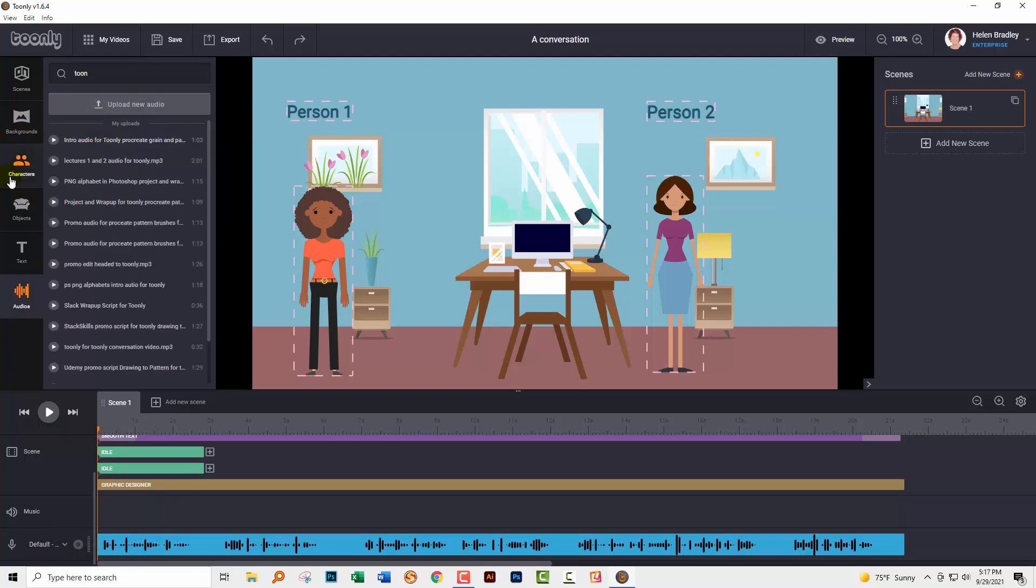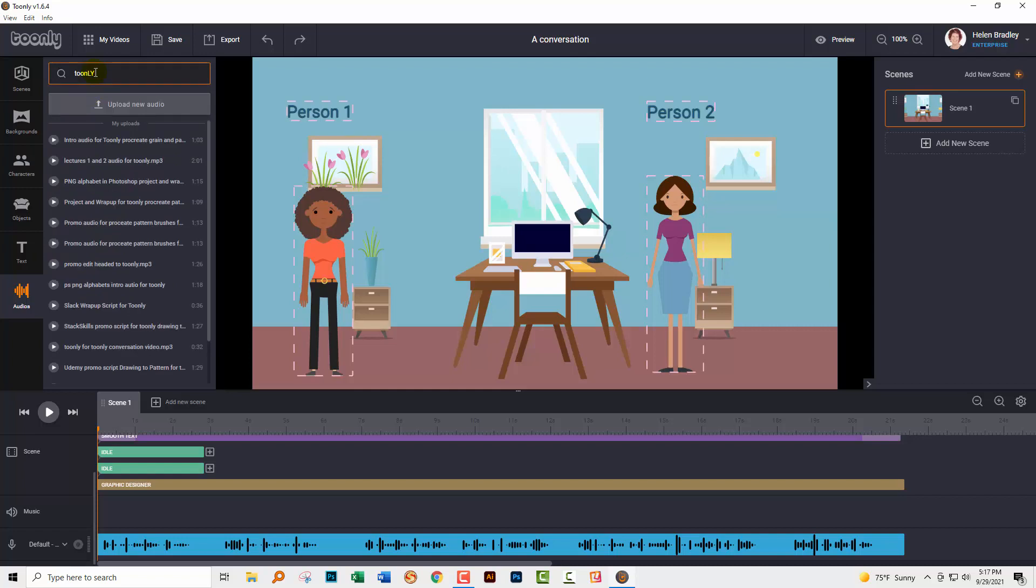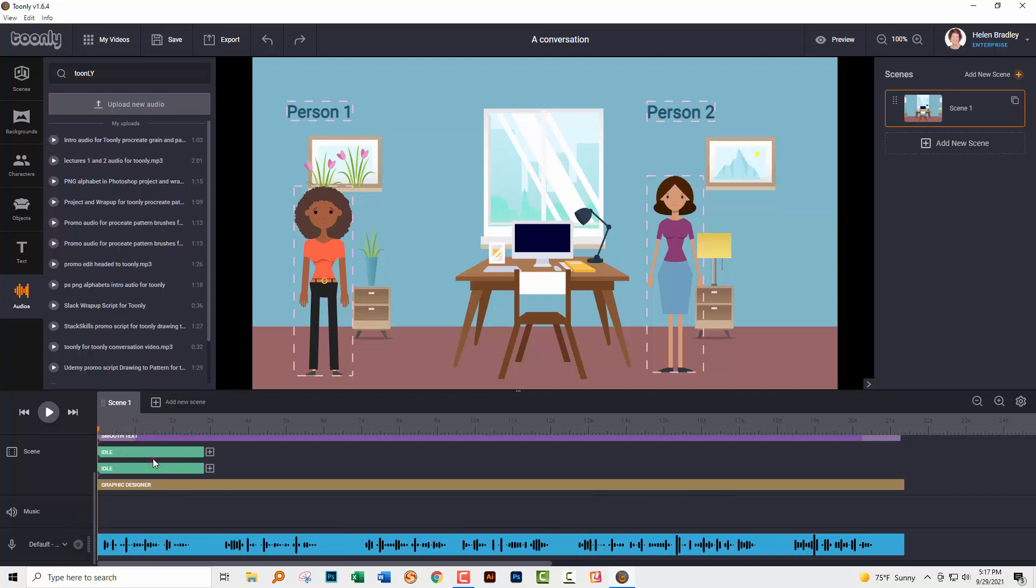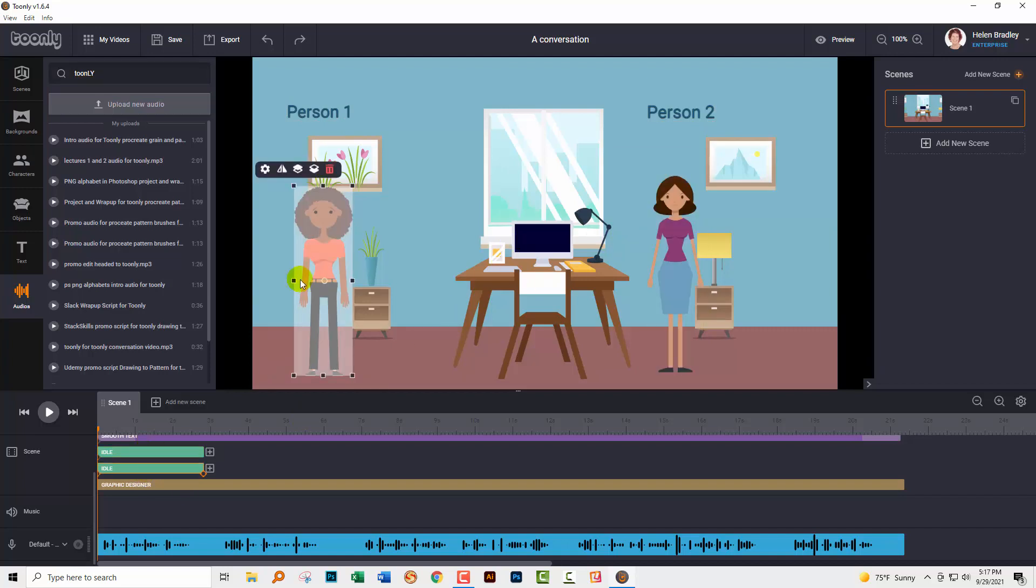I went to the audio area and I uploaded my audio. And then when I found it, I just typed in Toonely to find my audio and then I dragged it onto this default area. Now when I was recording it, I was really careful because I wanted to show you clearly how things are working to make a gap between each piece of speech. The first person to speak is going to be person one and these are the people on the timeline. So this is person two at the top and this is person one at the bottom.